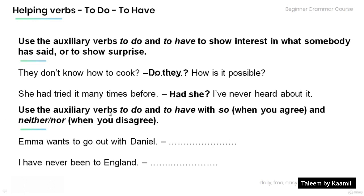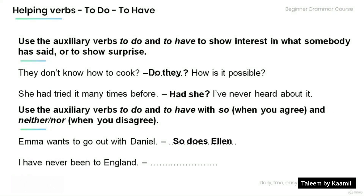We use auxiliary verbs to do and to have with 'so' when you agree and 'neither' or 'nor' when you disagree. Provide a response using the appropriate form. 'Emma wants to go out with Danielle.' 'So does Ellen.' 'I've never been to England.' 'Neither have I.'